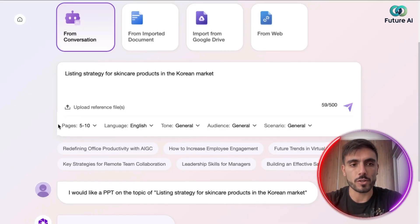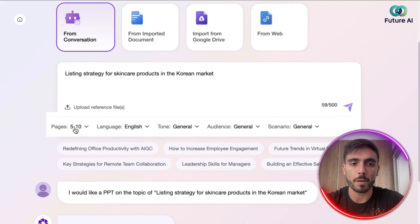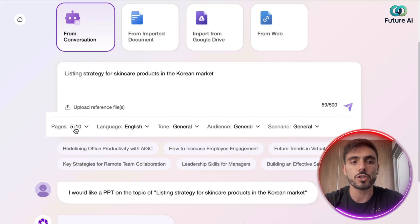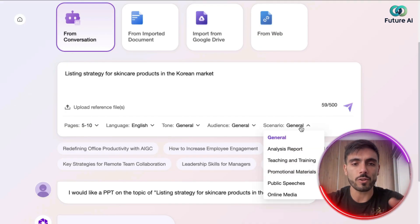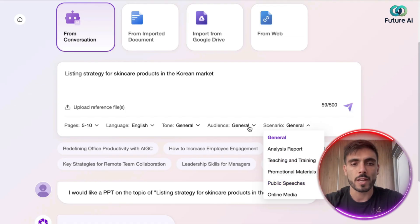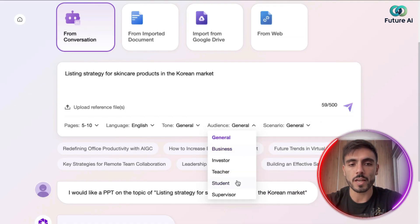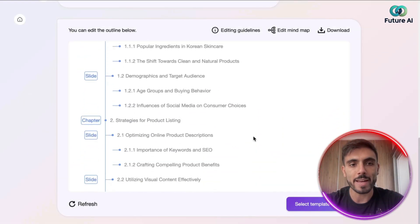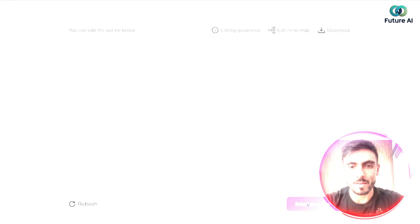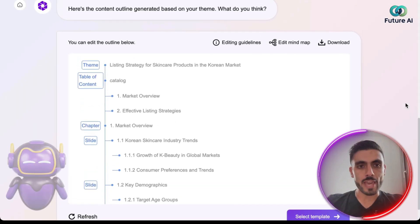Once you give your prompt, you can set up your parameters. For example, I want it to be five to ten pages, in English, with the tone set to general, the audience general, and the scenario general. You can choose different categories for tone, audience, and scenario — and in a matter of seconds, I have my outline ready.